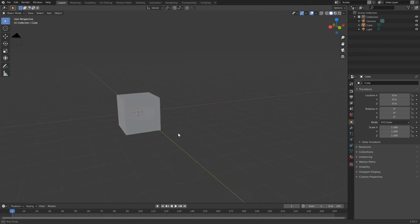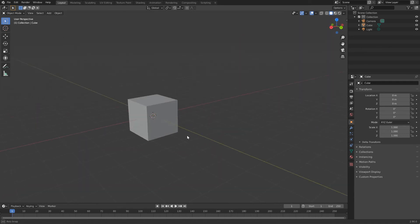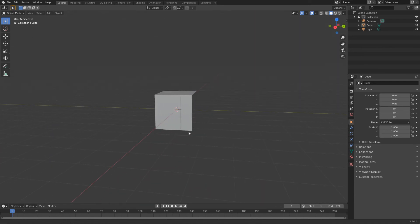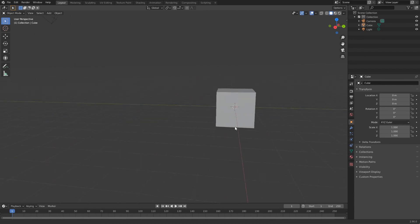Middle mouse button alone orbits. And shift middle mouse button to pan.